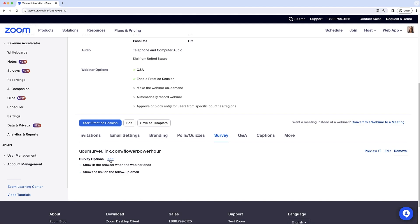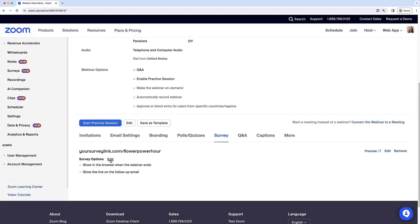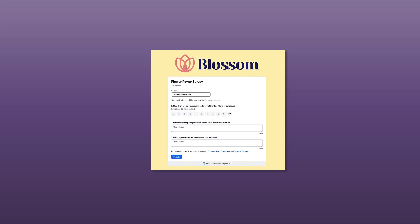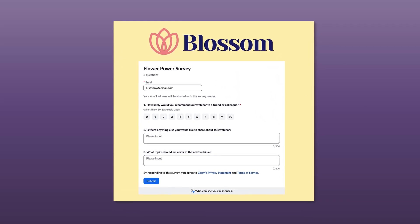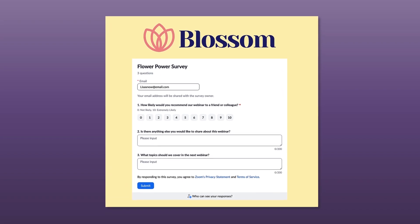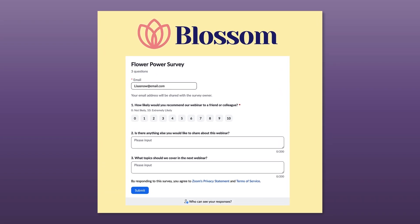Choose your survey option and then click Save. You can preview the survey browser link by clicking the preview button. Blossom Flower Shop is now ready to get feedback from its attendees. Their next webinar is set to be a blossoming success.